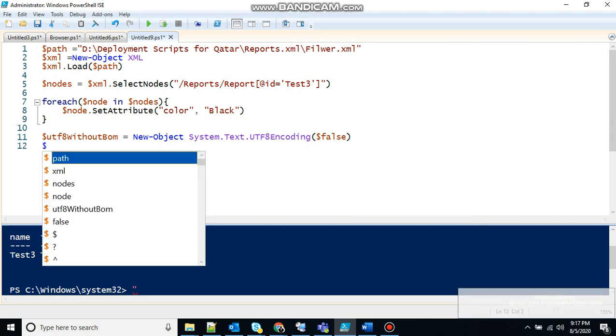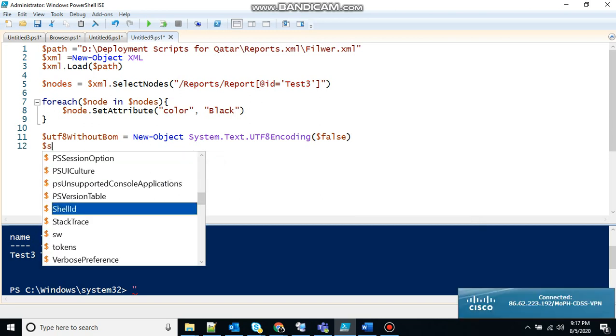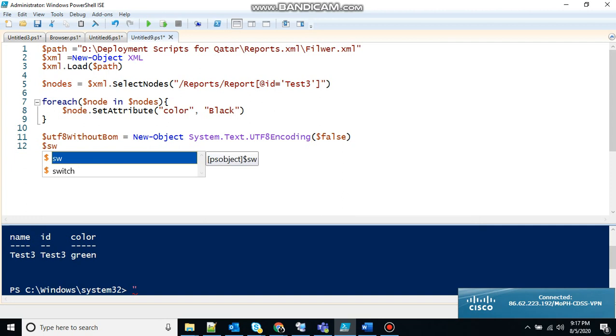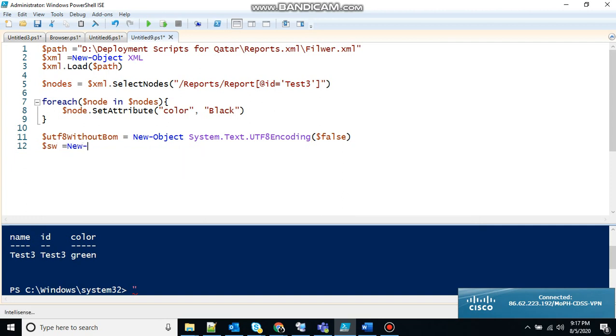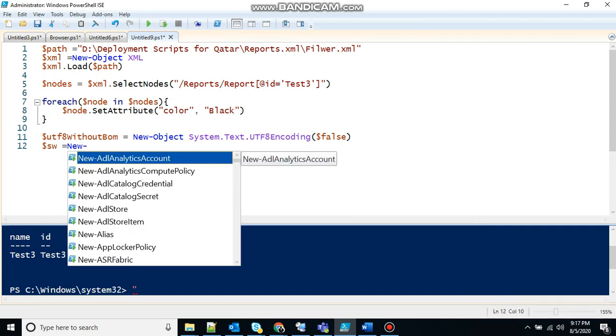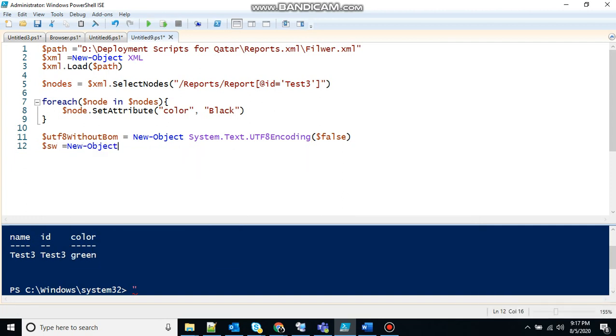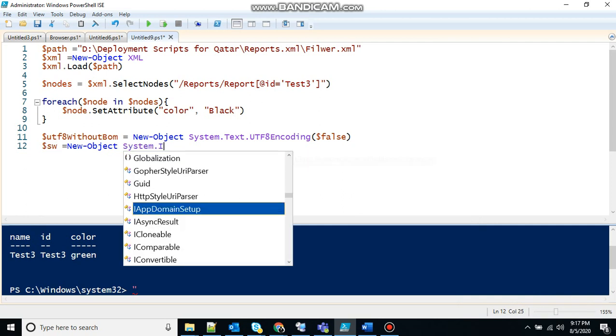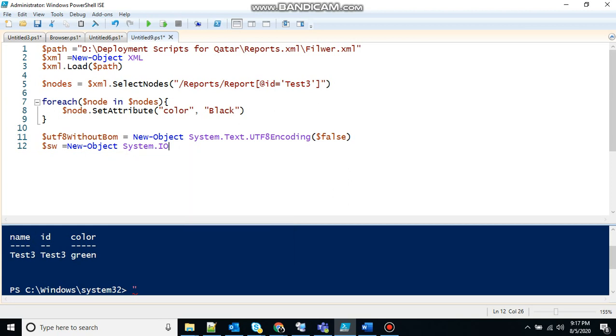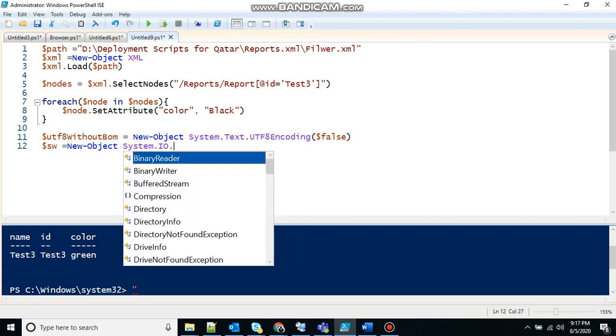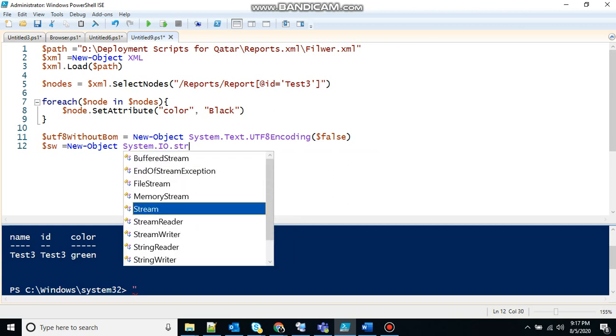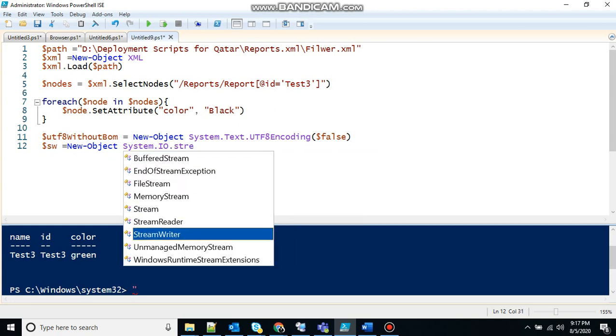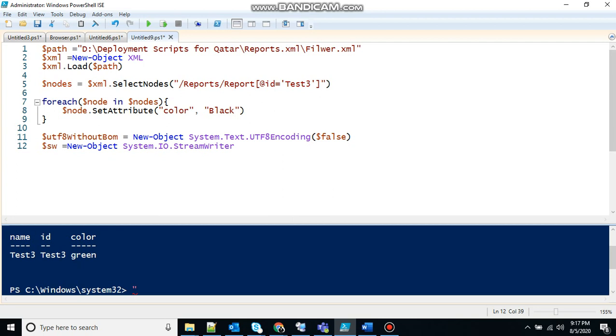Let's create another variable. I am saying sw. Anything. You can give anything. That's up to you. Creating a new object. And the new object that I am creating will be System.IO. Input output. Dot StreamWriter. So it will write.